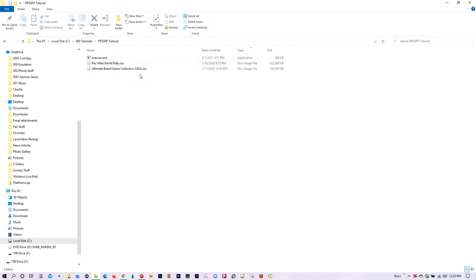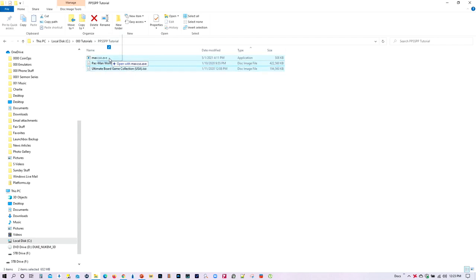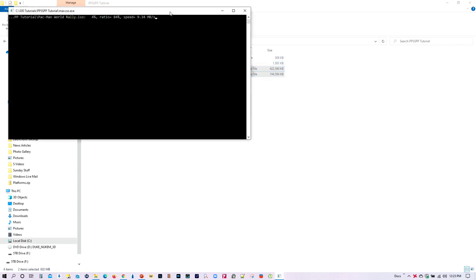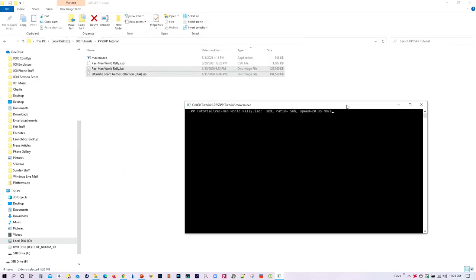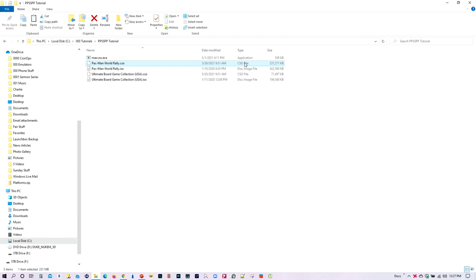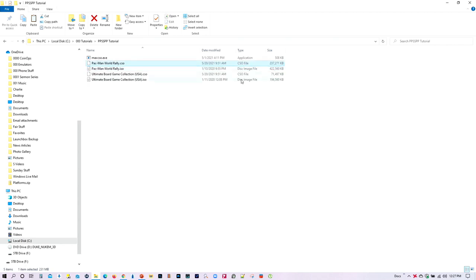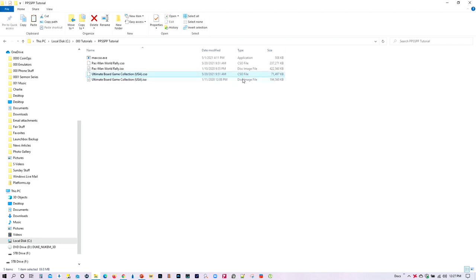For the PSP example, I've got two games as a sample. Go ahead and select both of them and drag them onto the MaxCSO app — it starts to compress them right away. When done, you can see nearly a 50% reduction from the original format to the CSO format, and for the second game it's over 50% reduction. CSO will save you quite a bit of space.